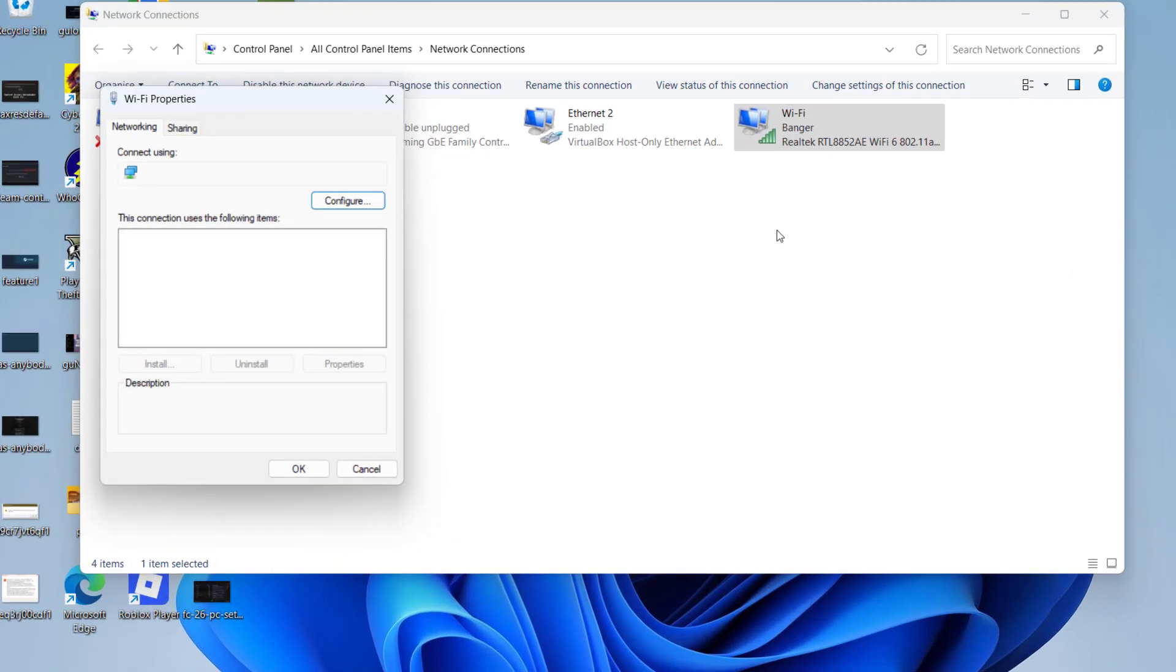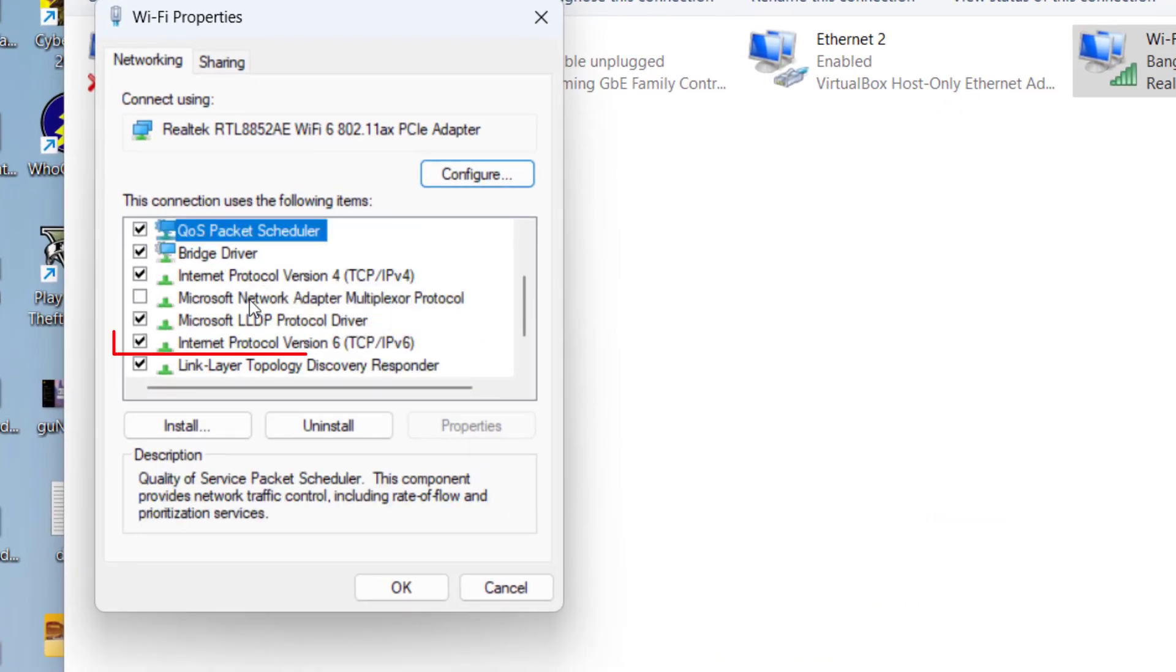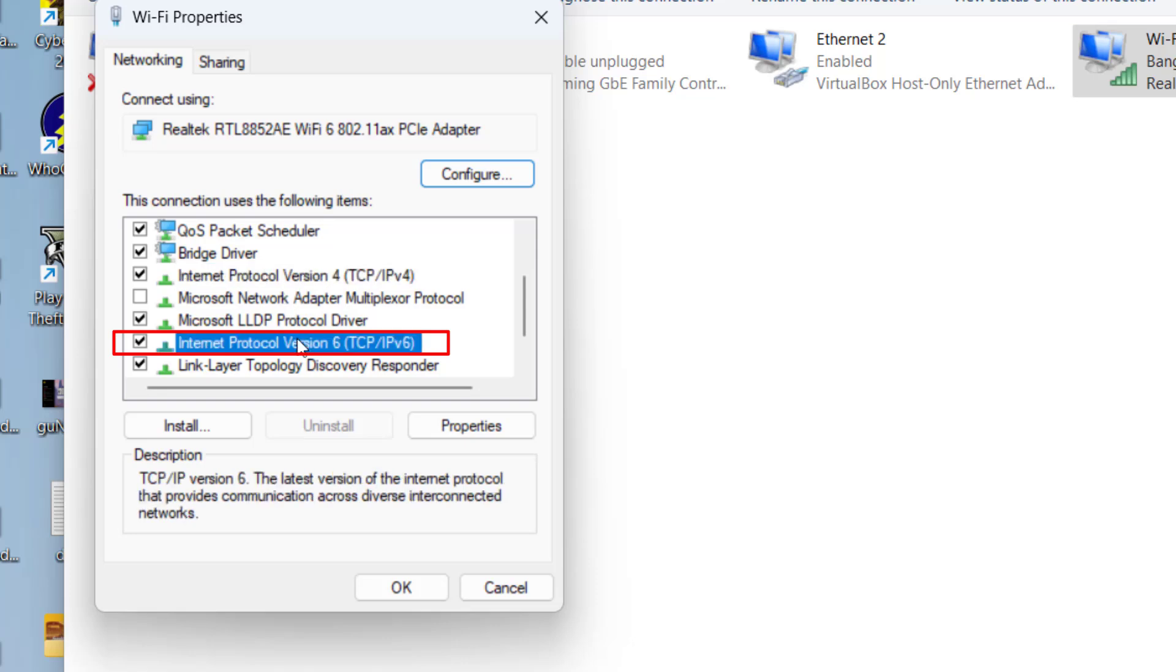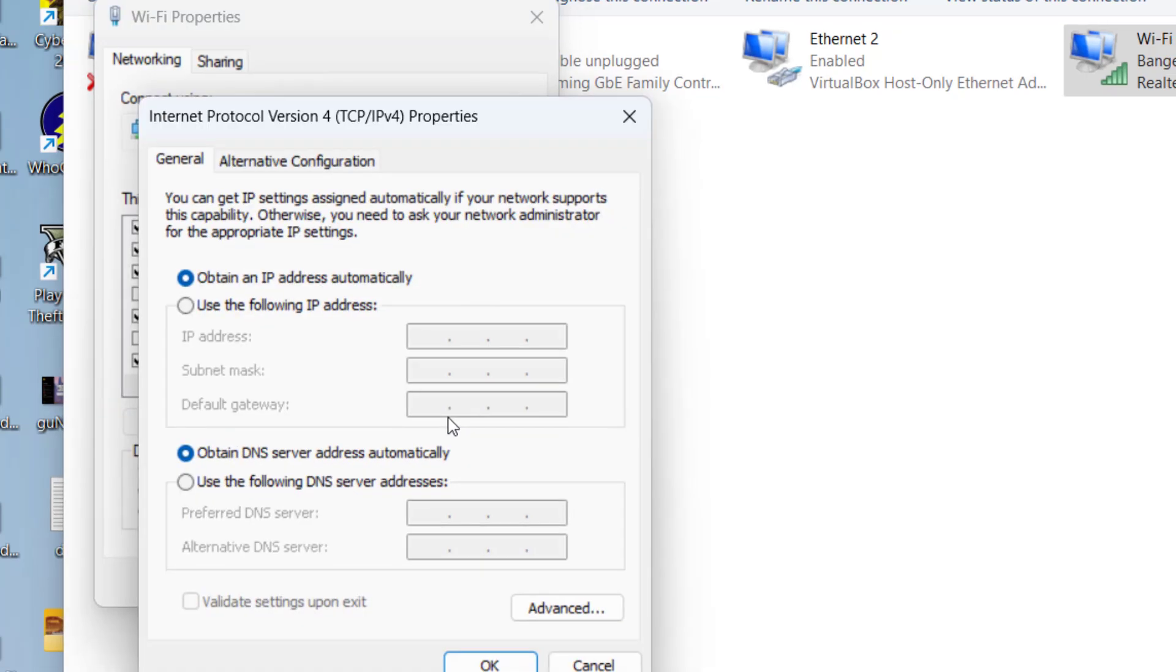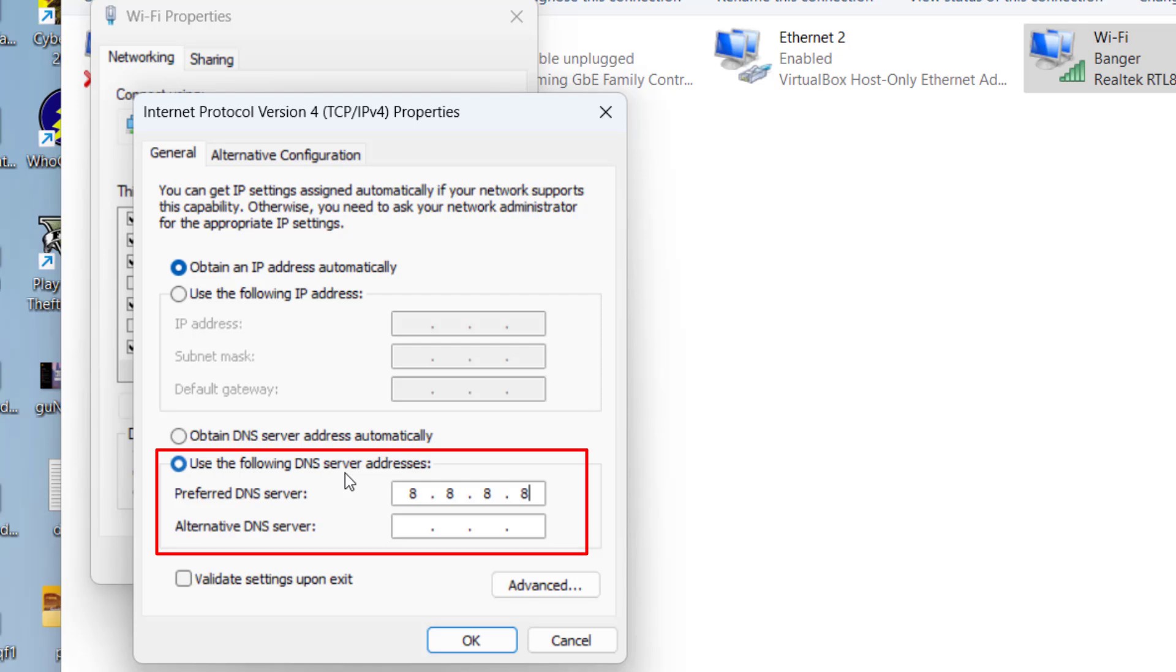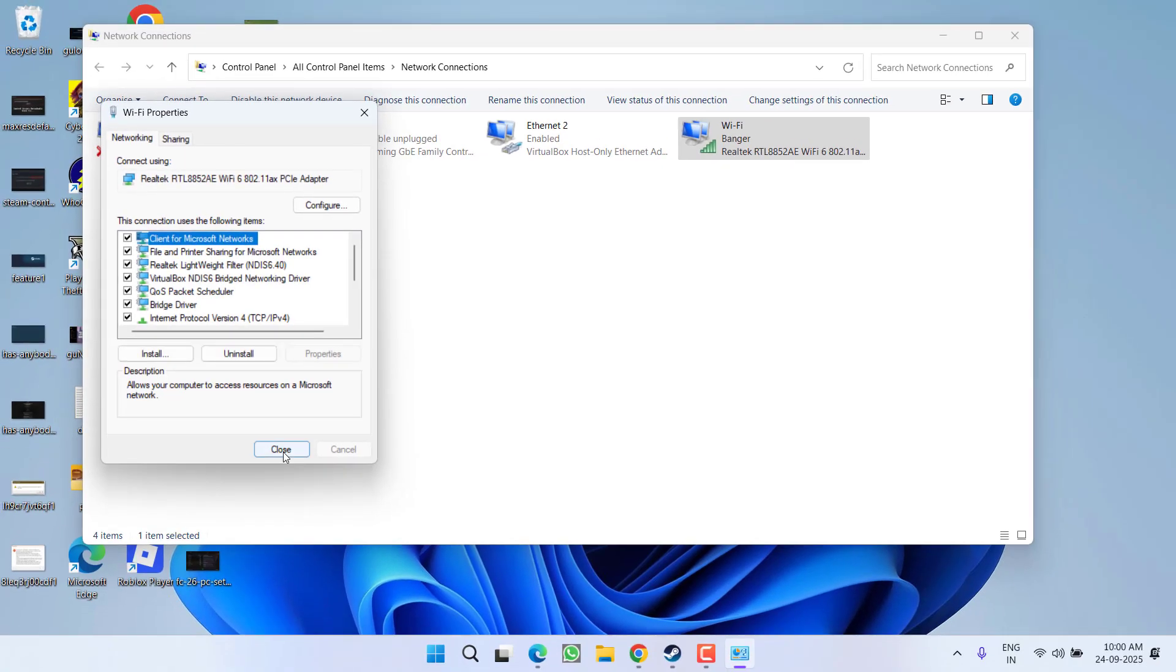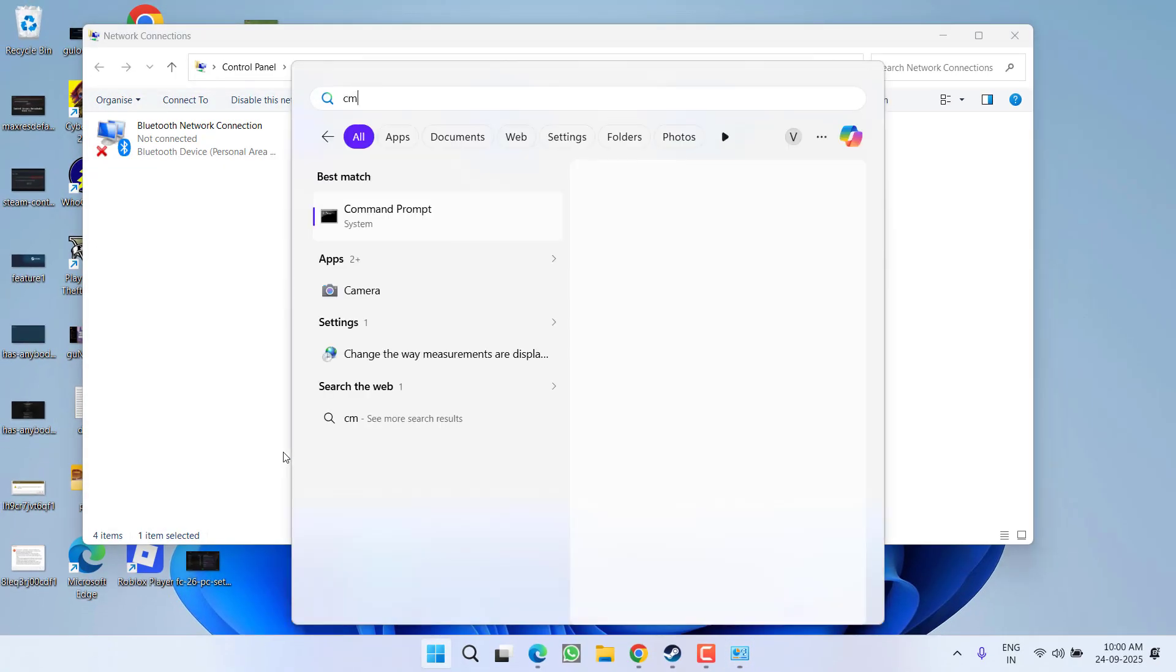Now here, first of all, uncheck the option TCP/IP v6. Now click on TCP/IP v4 and go to its properties. Now select the second option, use the following DNS server address, and type in 8.8.8.8 and alternate 8.8.4.4. Once you have done so, hit the OK button and close it.